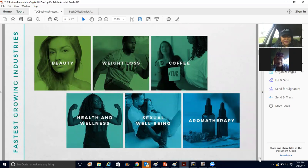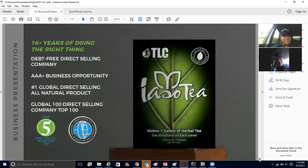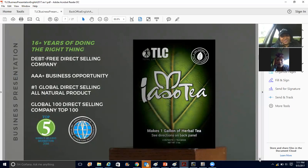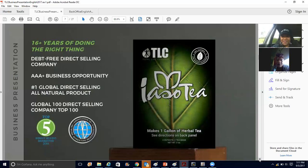The fastest growing industry in beauty, weight loss, coffee, health and wellness, sexual well-being, and aromatherapy. We have oils and aromatherapy things — it's just an amazing company that has thought about everything. Here it says 16 years doing the right thing, but it's closer to 18 now. It all started with the liquid vitamin, the Nutri-Burn. But the ISO-T is absolutely amazing — anytime I get stuck and need money, I can always count on the tea.